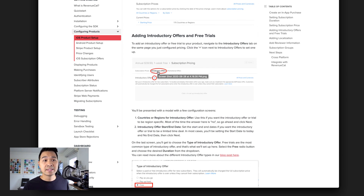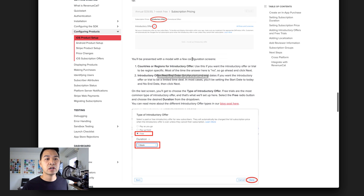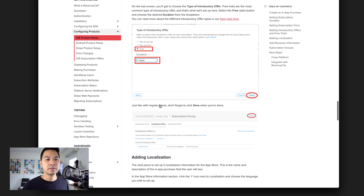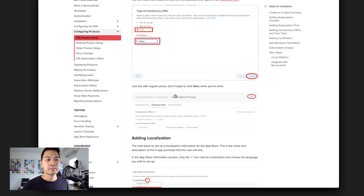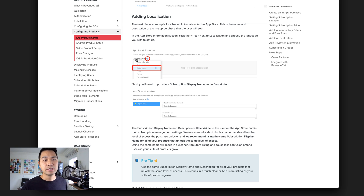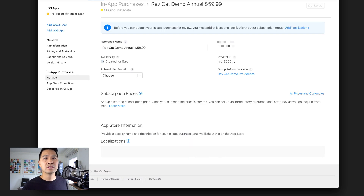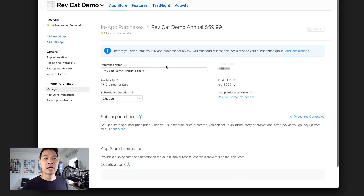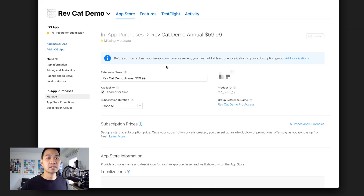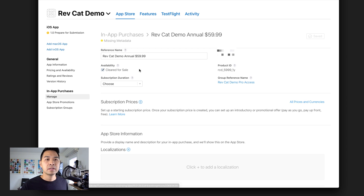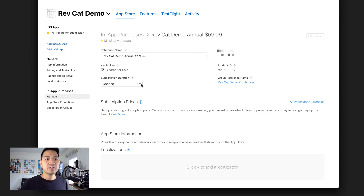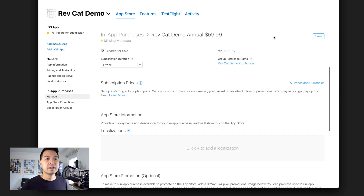According to the documentation, it shows you how to set a free one-week trial — that's where you would set your introductory offers. The next step is to add localization so you can provide different names for this subscription depending on the language. Back in App Store Connect, we've got our in-app purchase subscription. Here's the reference name and the group reference name. For the duration, we're going to set this to one year because this is our annual subscription. Let's hit Save, and then we'll hit the plus button beside subscription pricing.